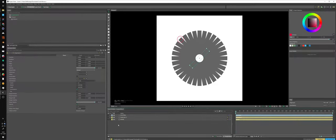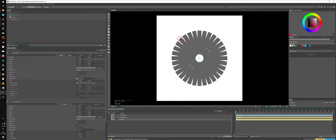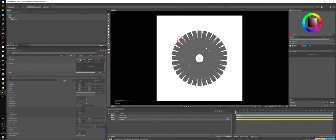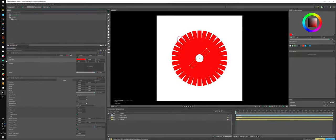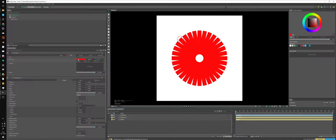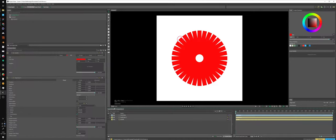There is a procedural technique for that. Of course, we can go into shape, into fill, and change it here. See, it changes for every single object. But actually, on Cavalry, everything can be driven by everything, which is kind of cool.